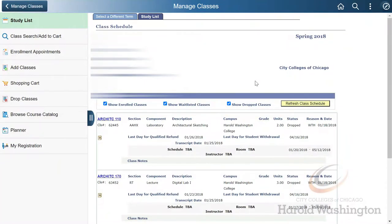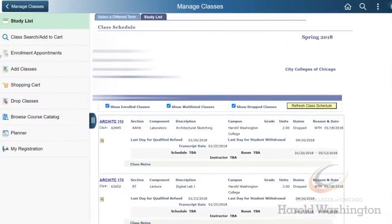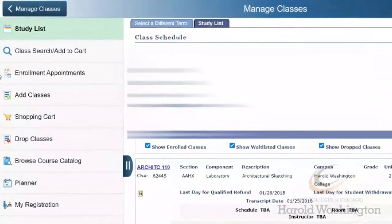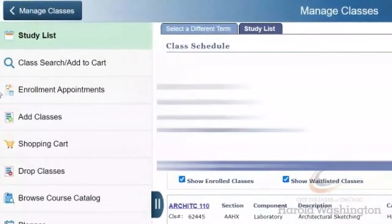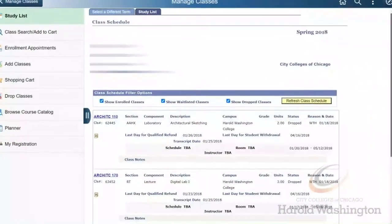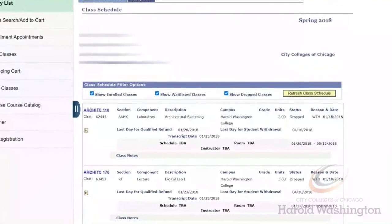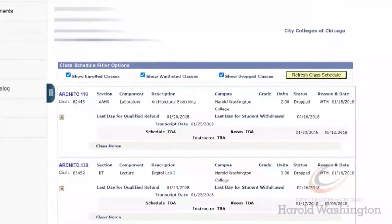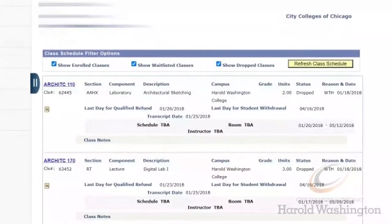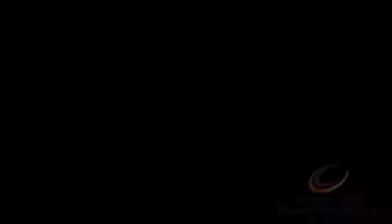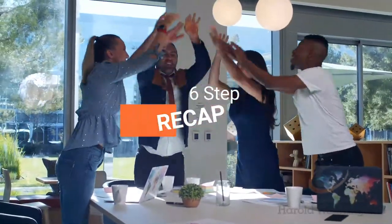To review your class schedule, you could click on Study List on the left-hand side of the page. Here you'll be able to see all the key dates and deadlines. When in doubt, I welcome you to reach out to our Academic Advising Office. Let's recap.